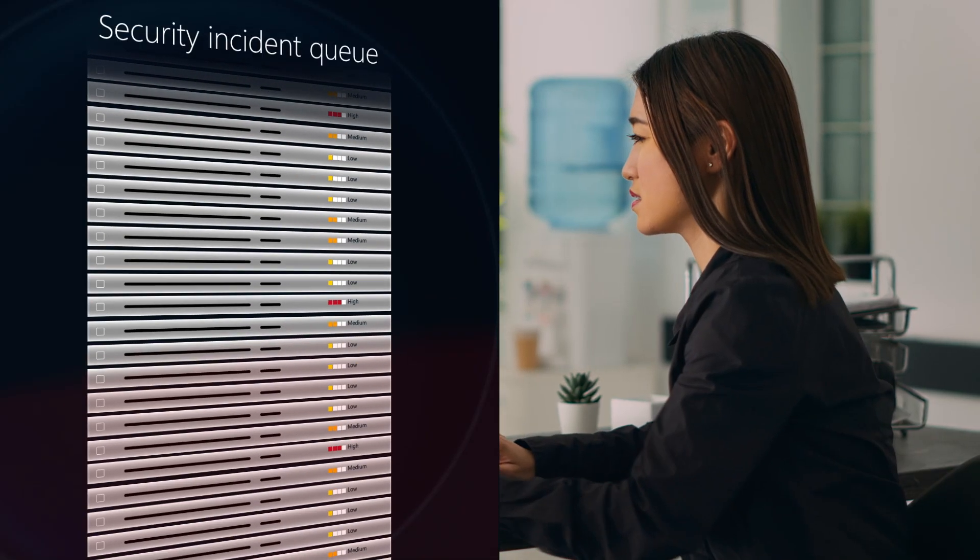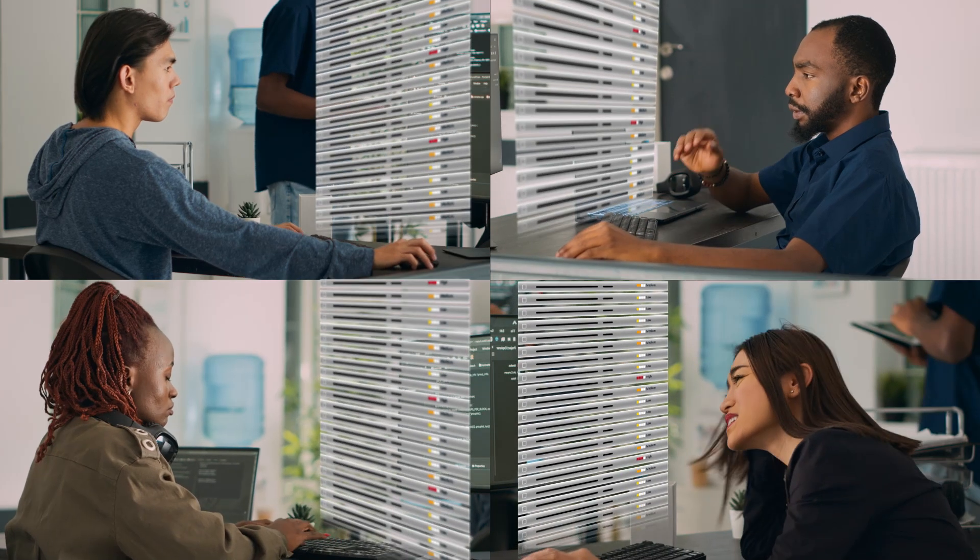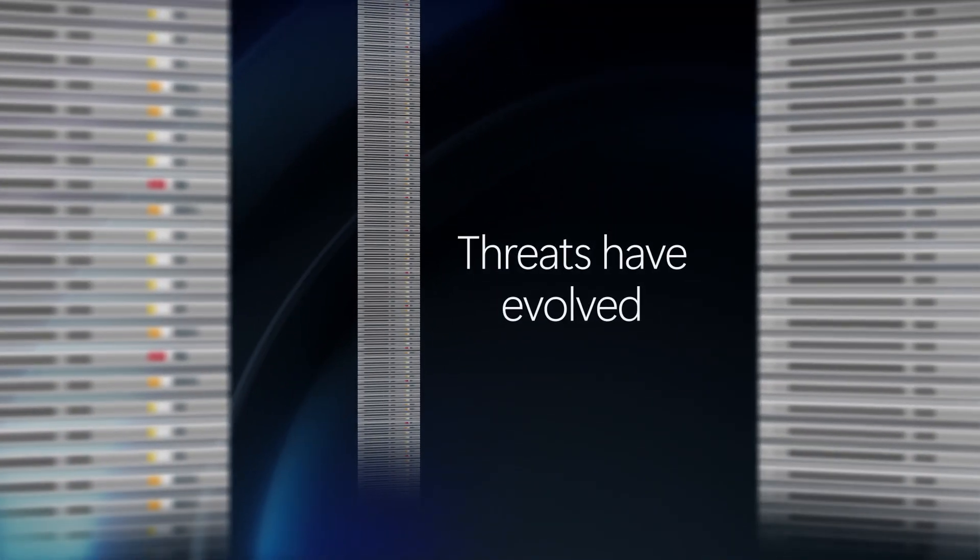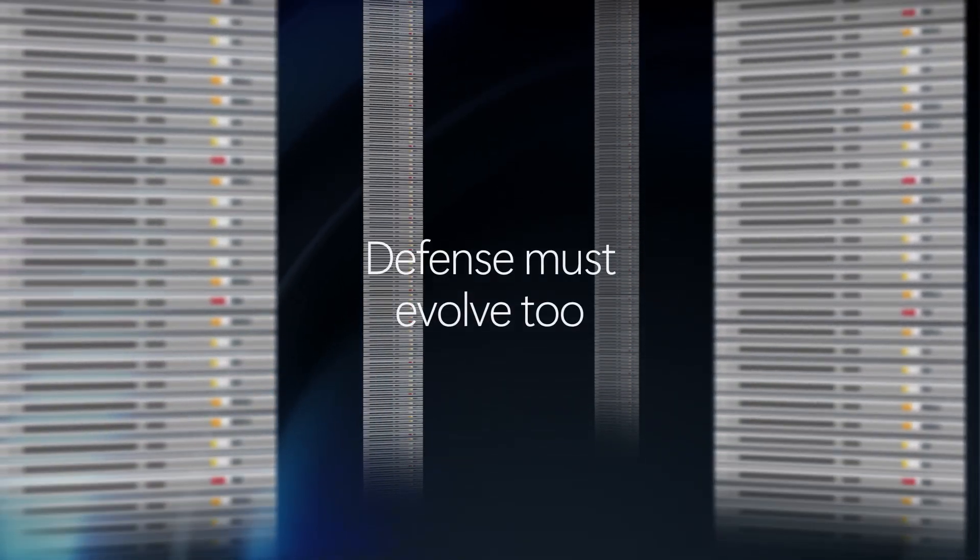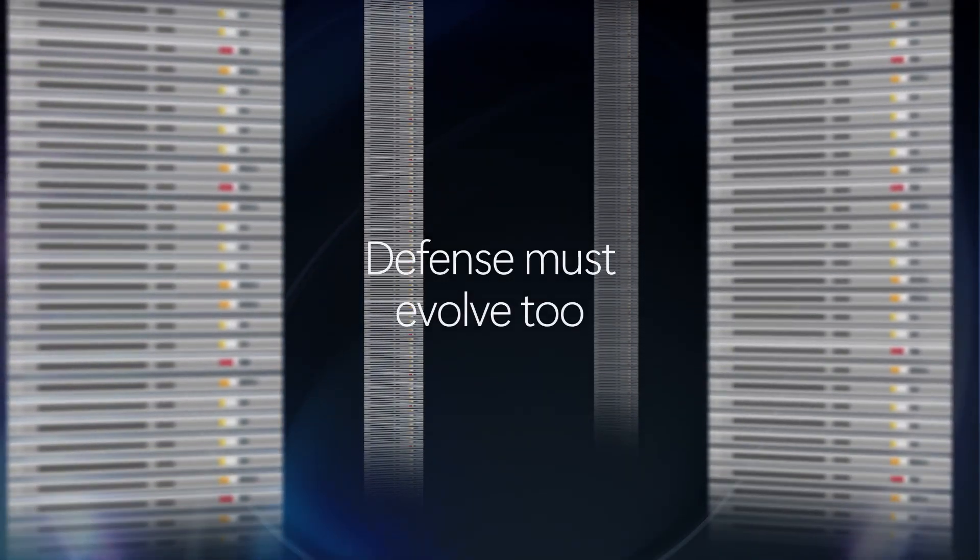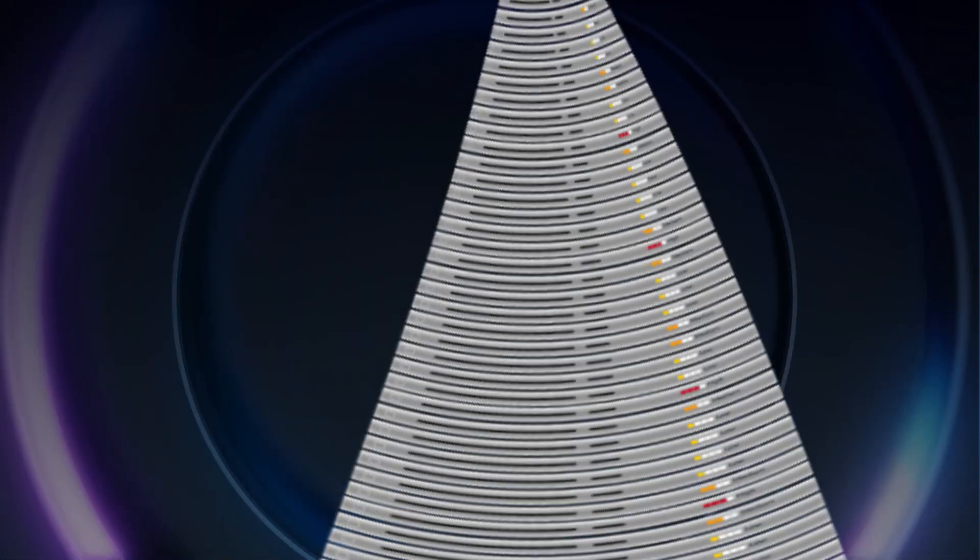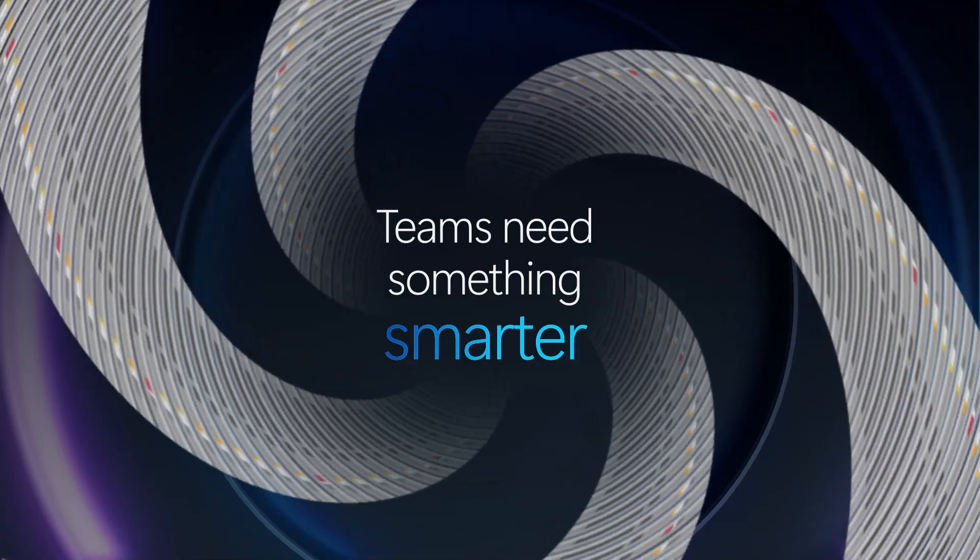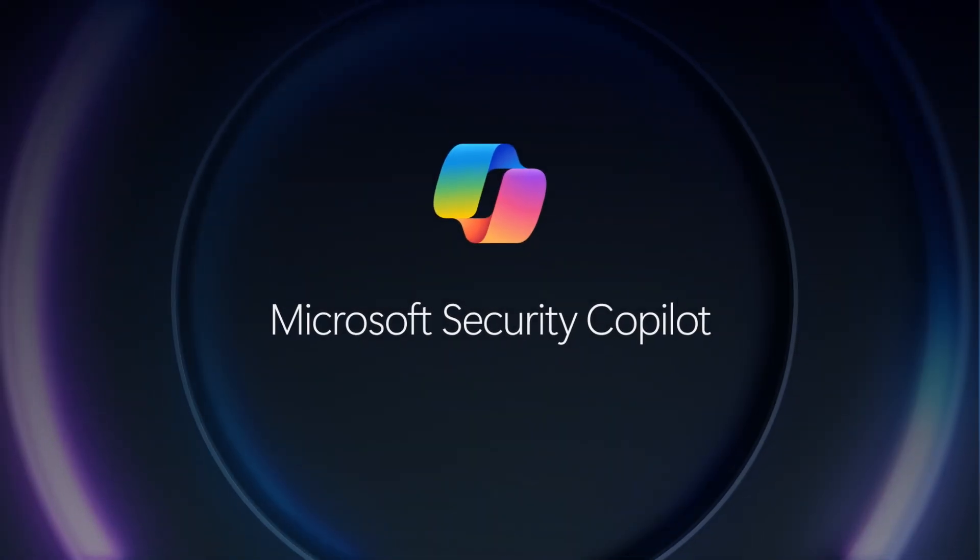Every day, security and IT teams are flooded with alerts. Threats have evolved, moving faster than ever. Attackers use AI to strike smarter and relentlessly. Defense must evolve too. Static automation isn't enough anymore. Teams need something smarter.